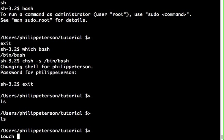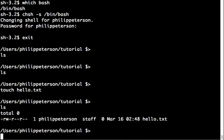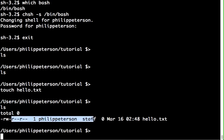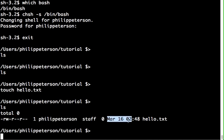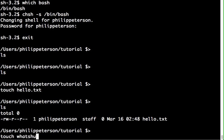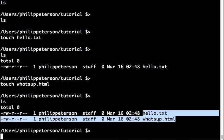If I create a file like 'hello.txt' — just an empty file — and then run 'ls', it shows information about it including the user who owns it, when it was created, and the file name. You can create more files the same way, like 'whatsapp.html', and now we've got two files listed.